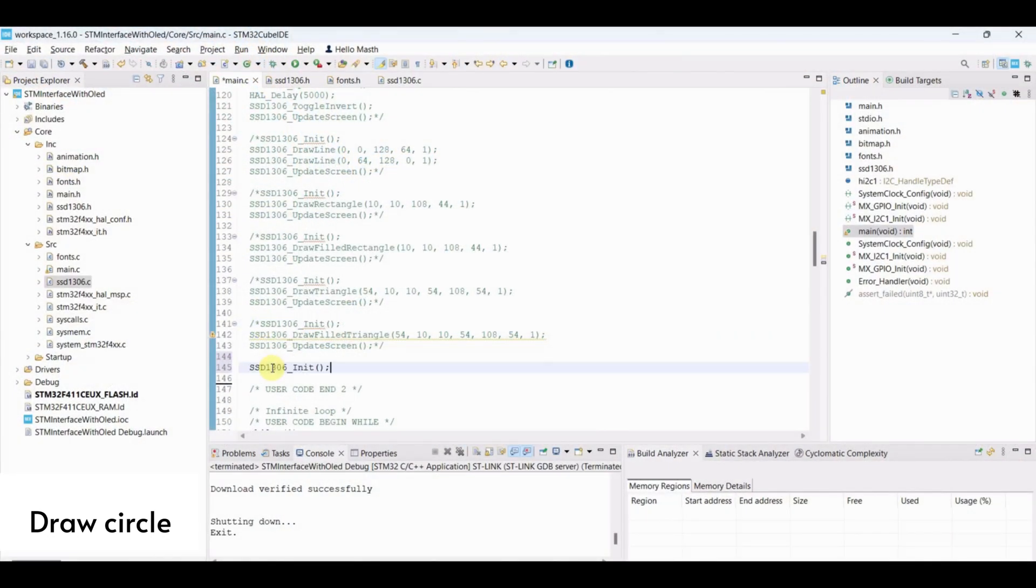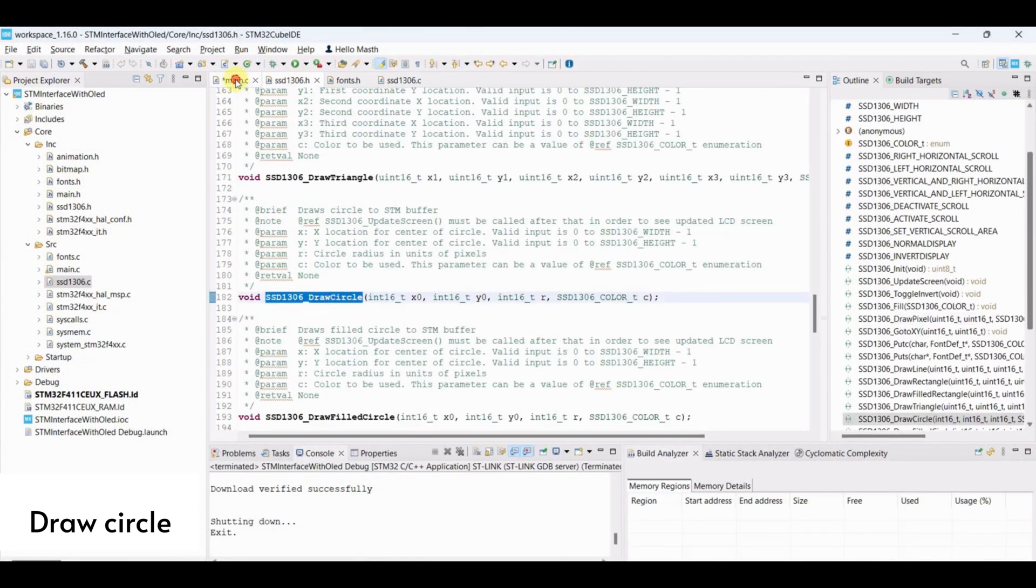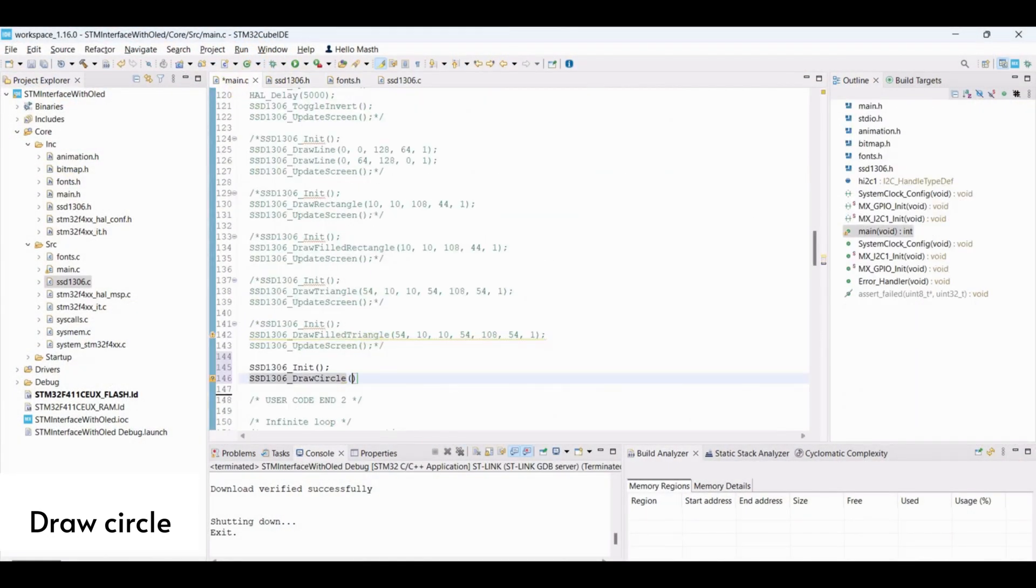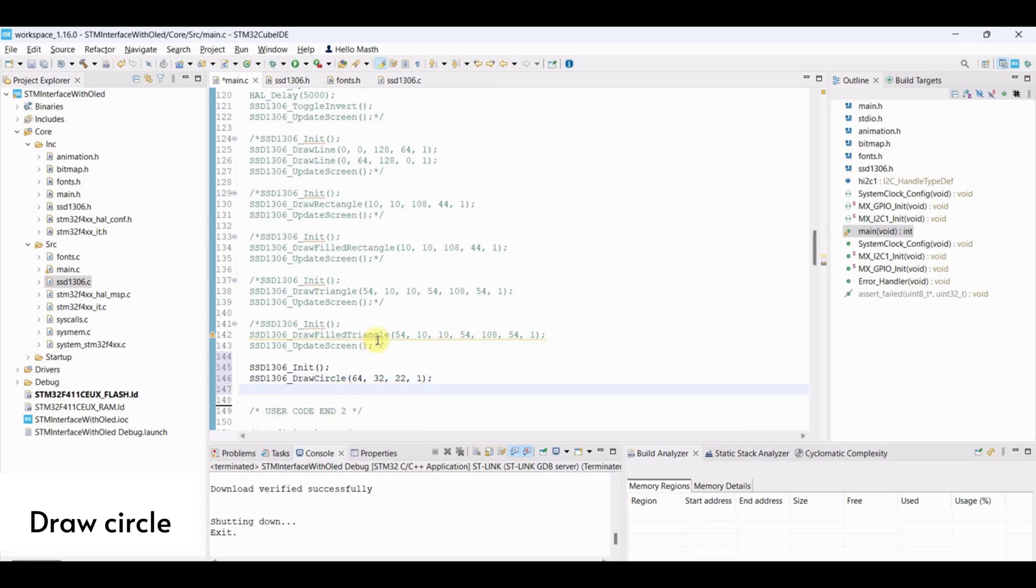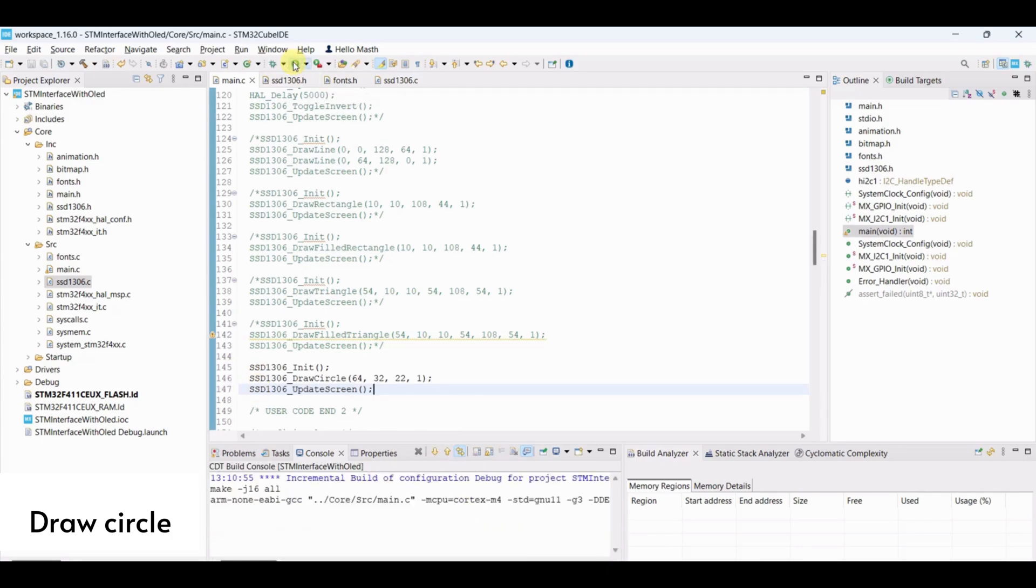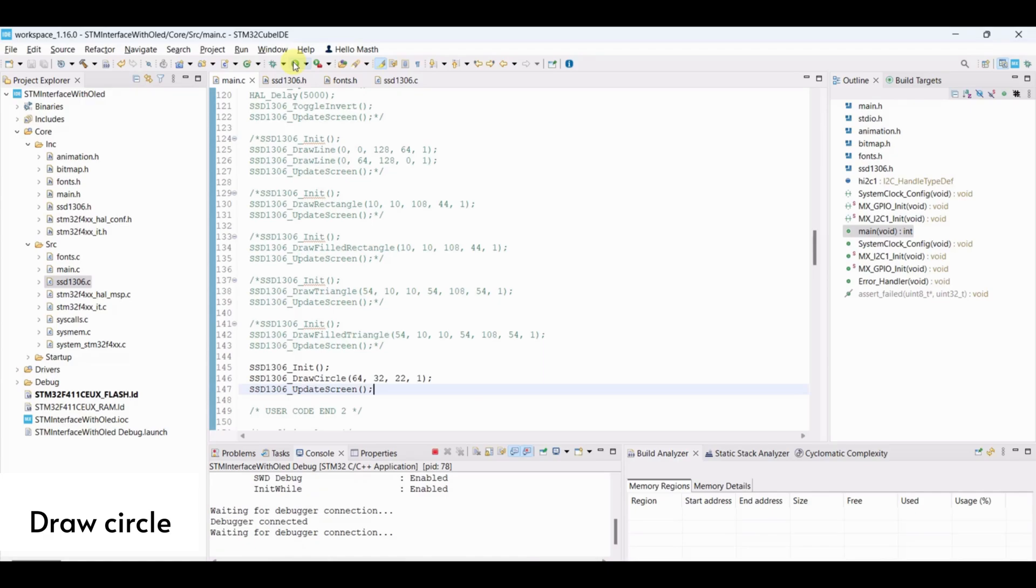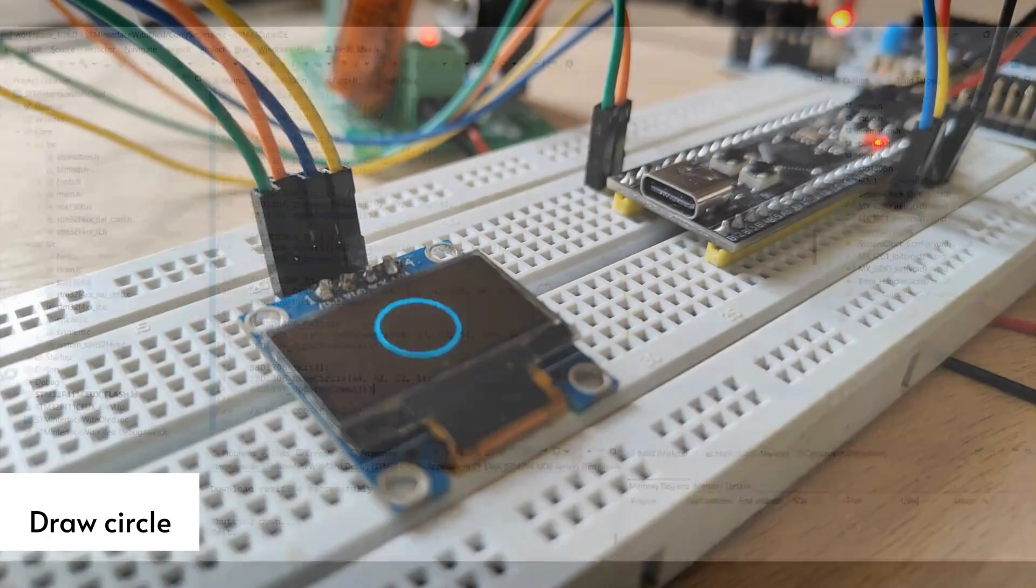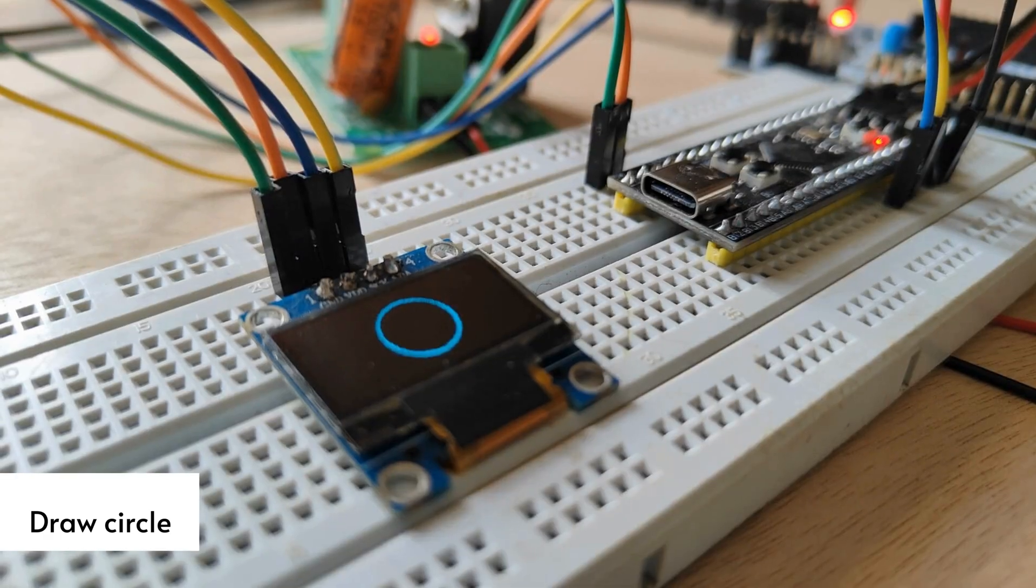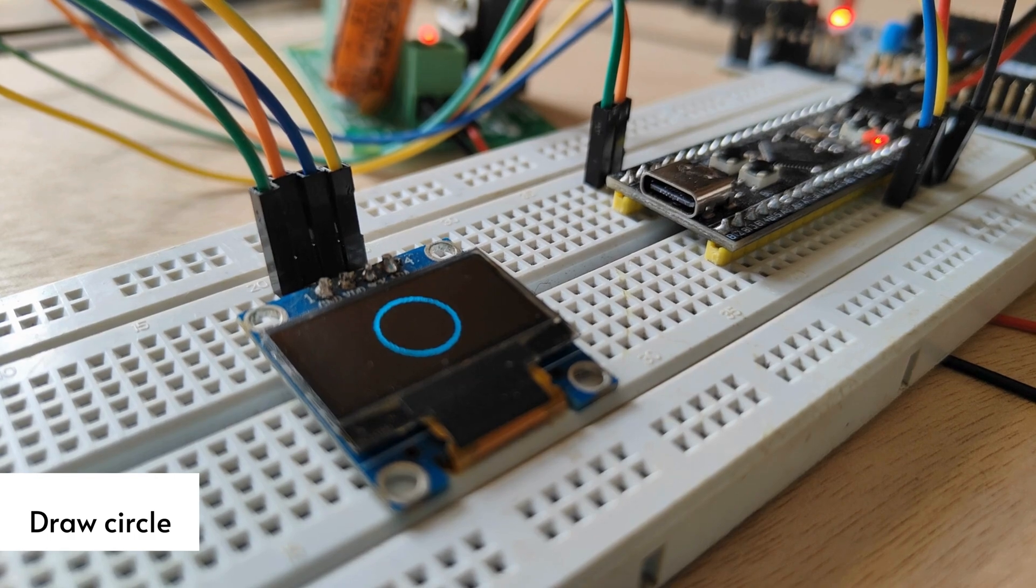To draw circle, we need to pass center coordinate and radius. Update screen and flash the program. Circle is displayed here.